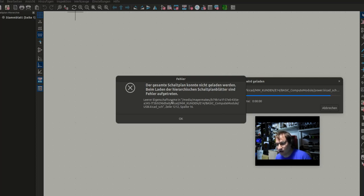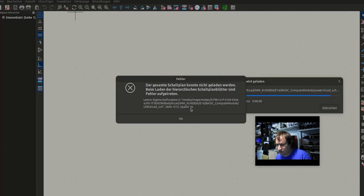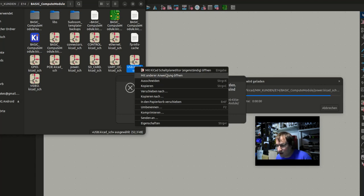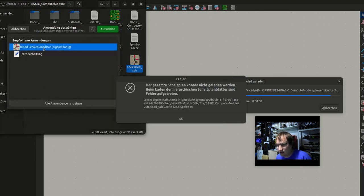So it gives me this error. It's in usb.kicad.schematic and it's in number 1212 row 16. So what I do is I open that schematic, but I open it with a text editor.